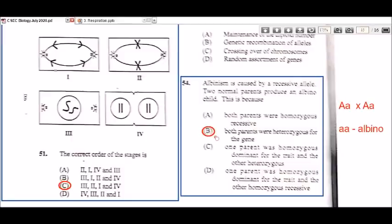The other options mention one parent being homozygous dominant and the other heterozygous, or one parent homozygous dominant and the other homozygous recessive — that last one is definitely wrong. So B should be the answer for that.